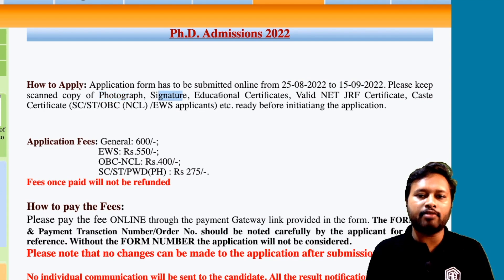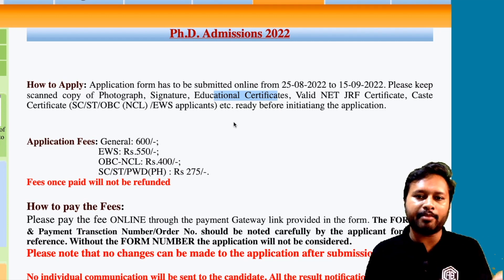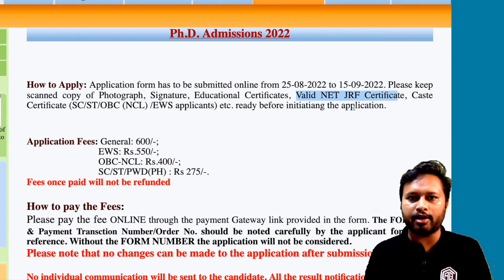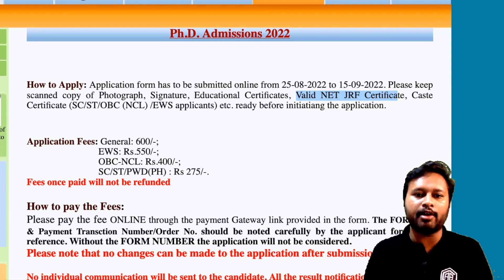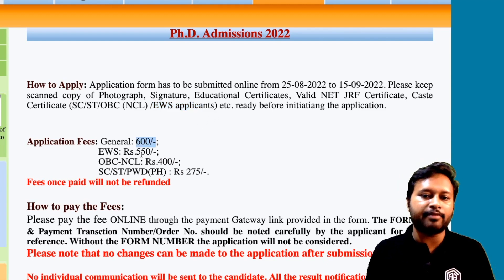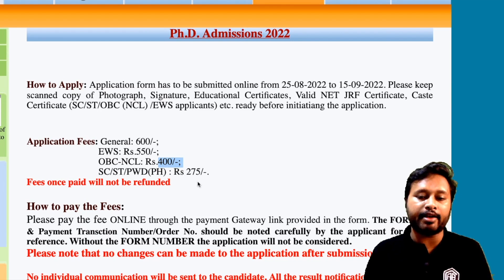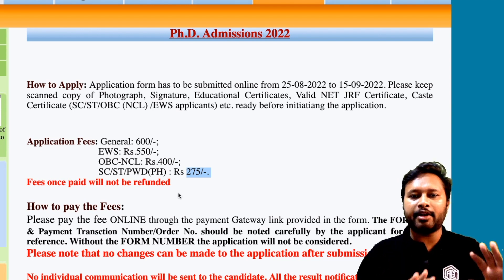These documents are needed to fill the form: a photograph, a signature, educational certificates (Class 10, BSc, MSc), and if you have a NET or JRF certificate, that is also required. Your caste certificate is needed if applicable, and EWS certificate if you belong to that category. Application fees are ₹600 for Open/EWS, ₹550 for OBC-NCL, ₹400, and ₹275 for SC/ST/PwD candidates. The fee is non-refundable.